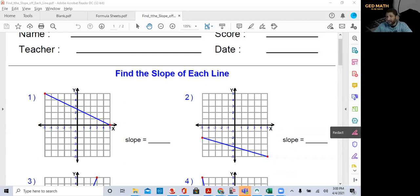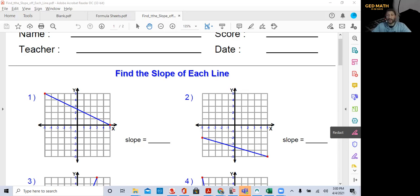Slope is the steepness of a line and we indicate slope going from left to right. We can find the slope from two points using the formula m equals y2 minus y1 over x2 minus x1. You can also find the slope from an equation either in slope-intercept form, y equals mx plus b, or in standard form, ax plus by equals c.